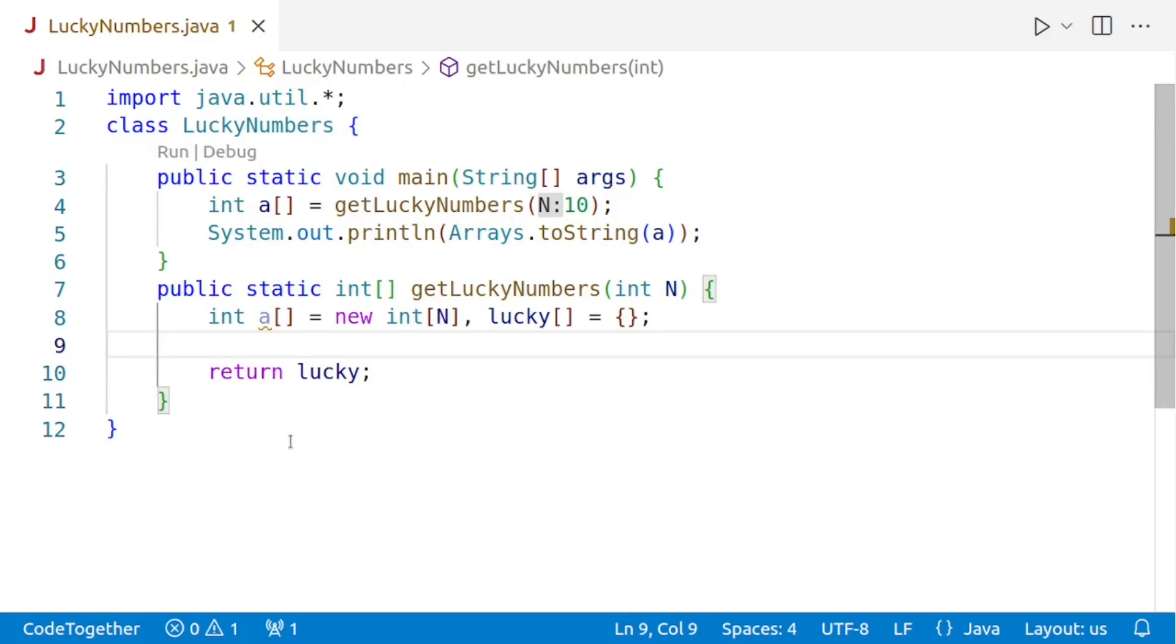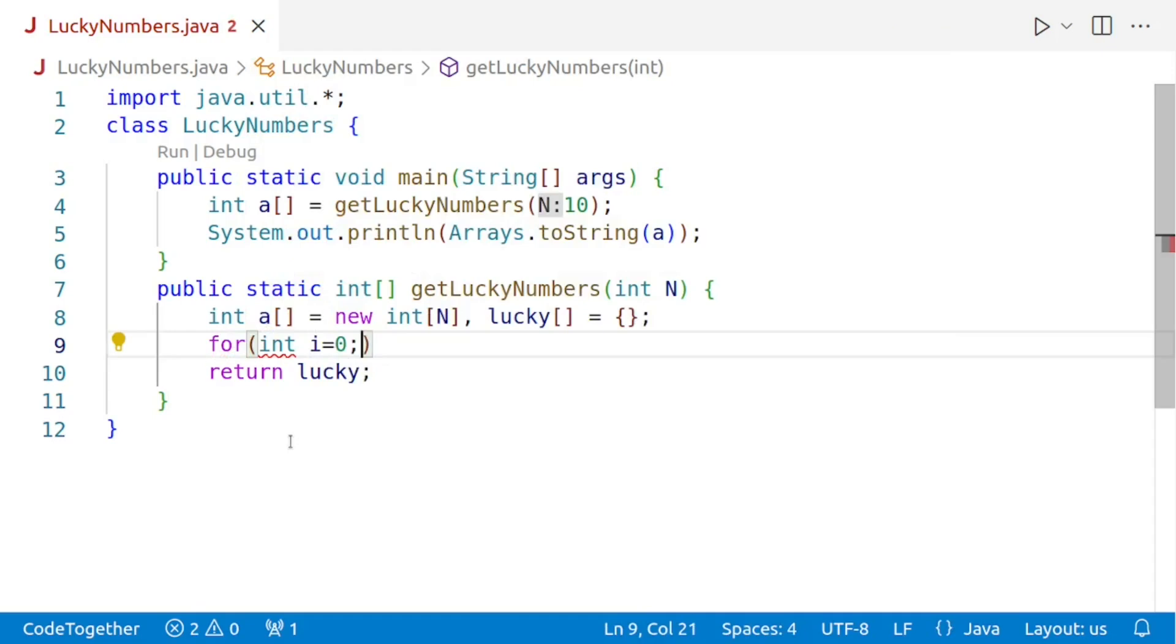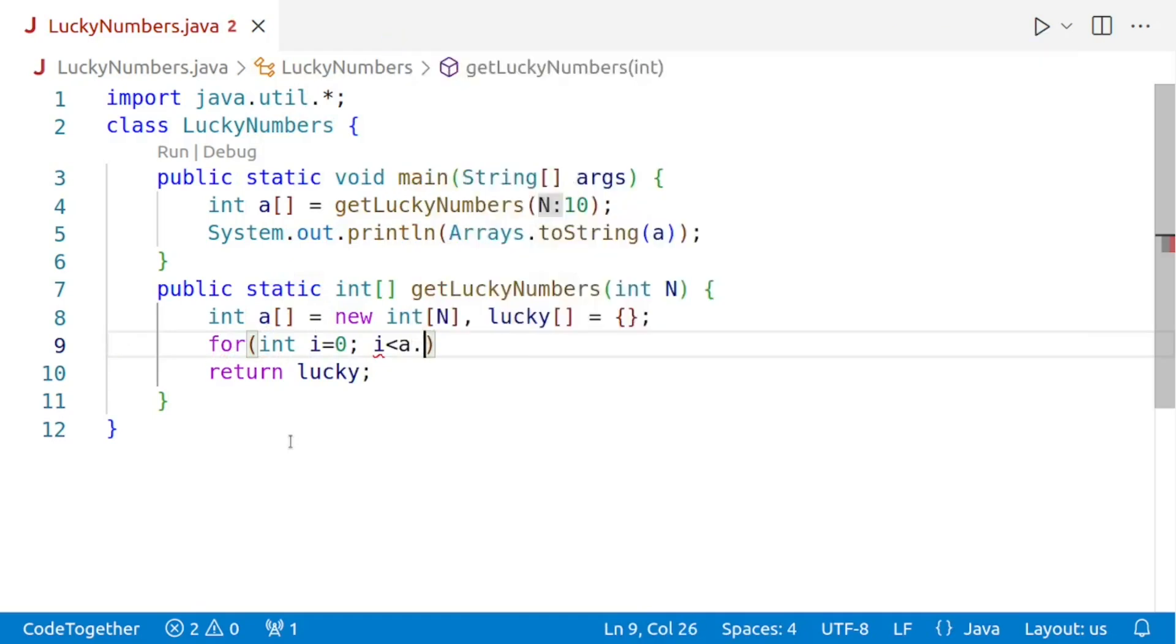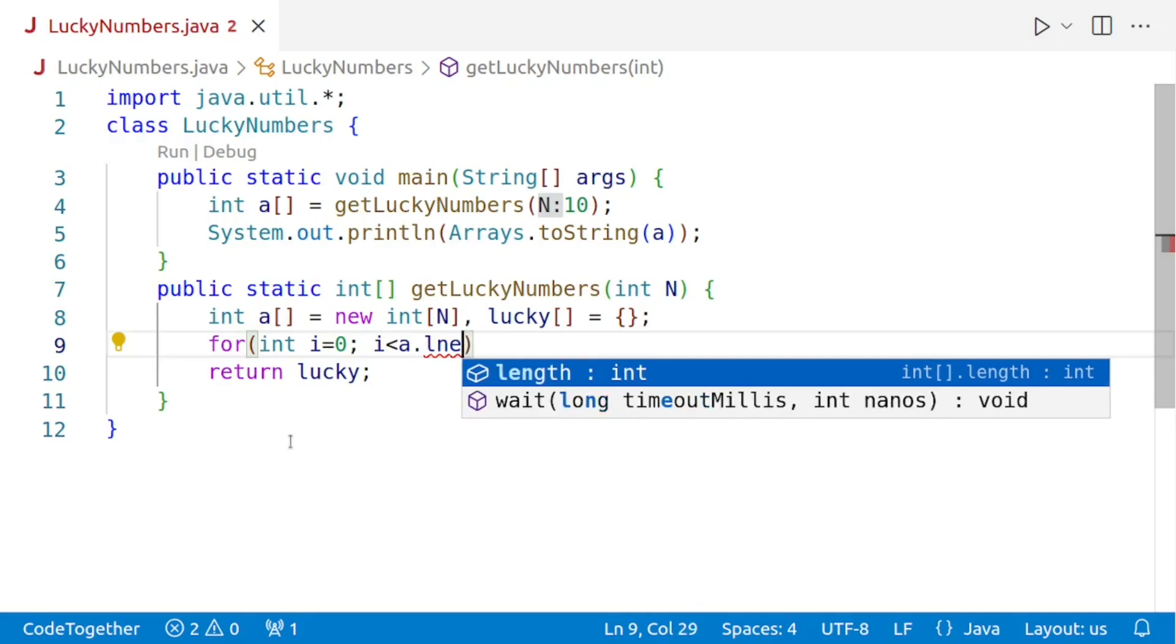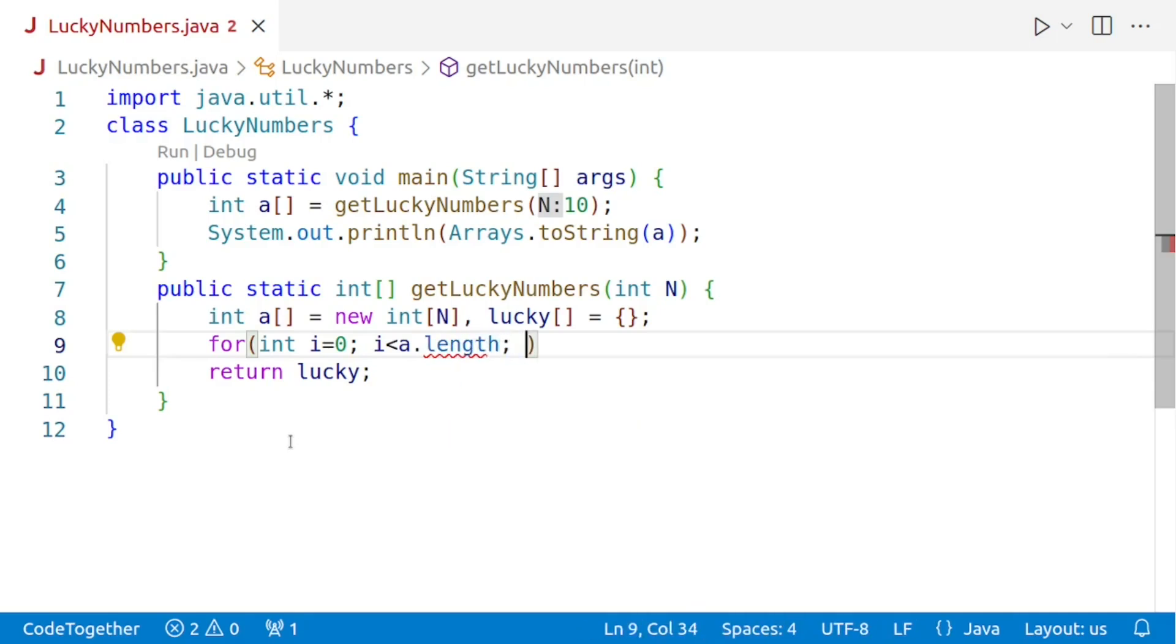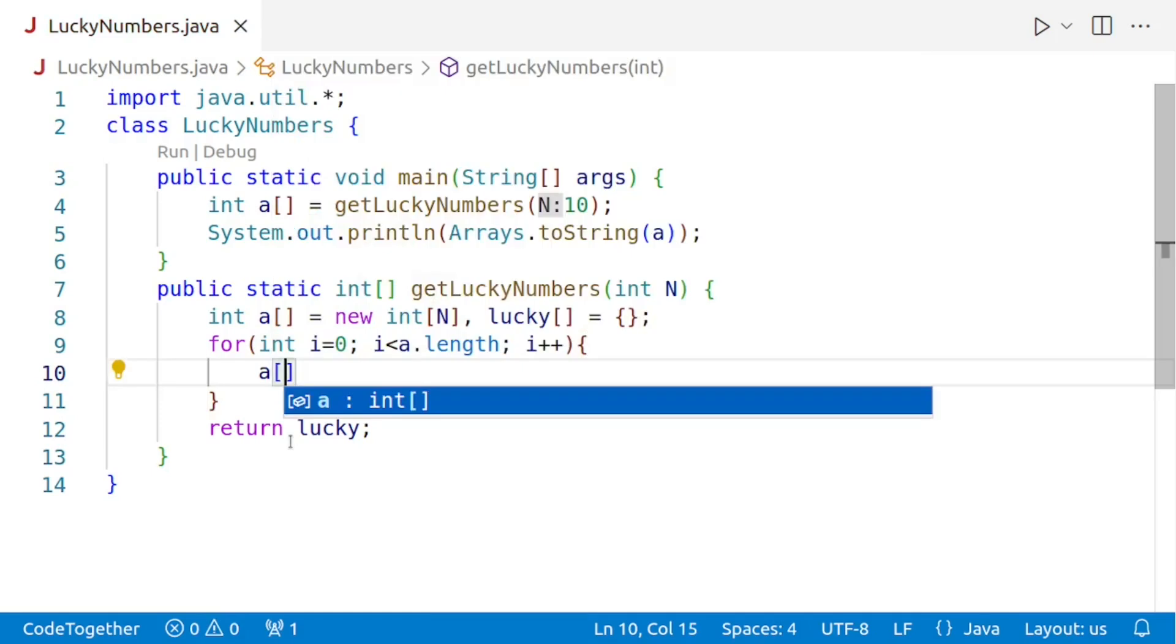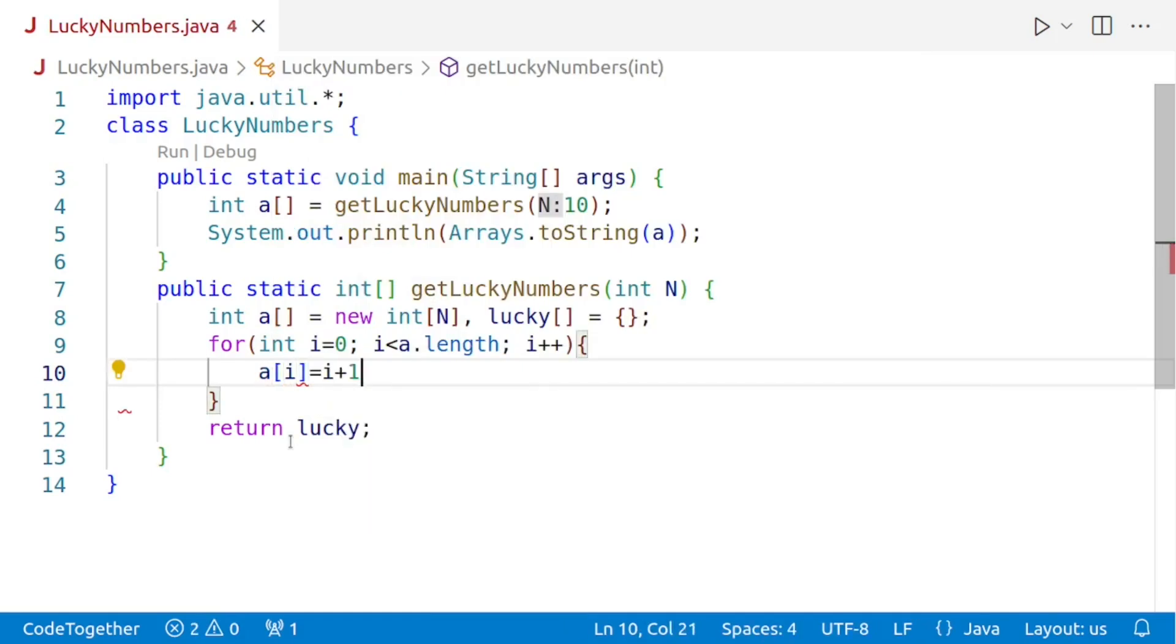Next, we need to iterate through the array and assign each number to the array a. And for that, we'll take a loop. We'll say for int i is equal to 0. i is less than a dot length. And then we'll say i plus plus. And then the zeroth element should store 1. The first element should store 2 and so on. So we'll say that a of i is equal to i plus 1.